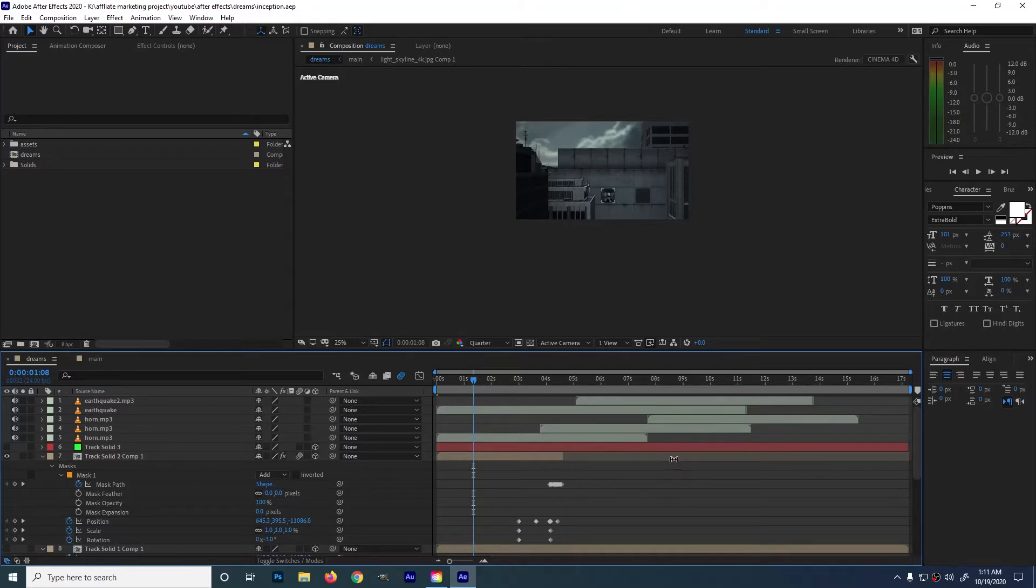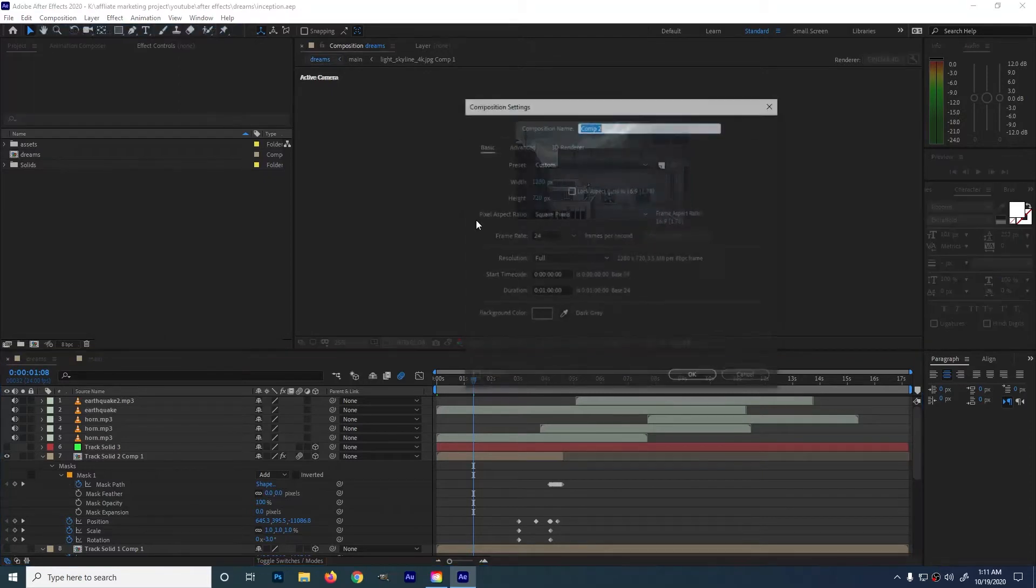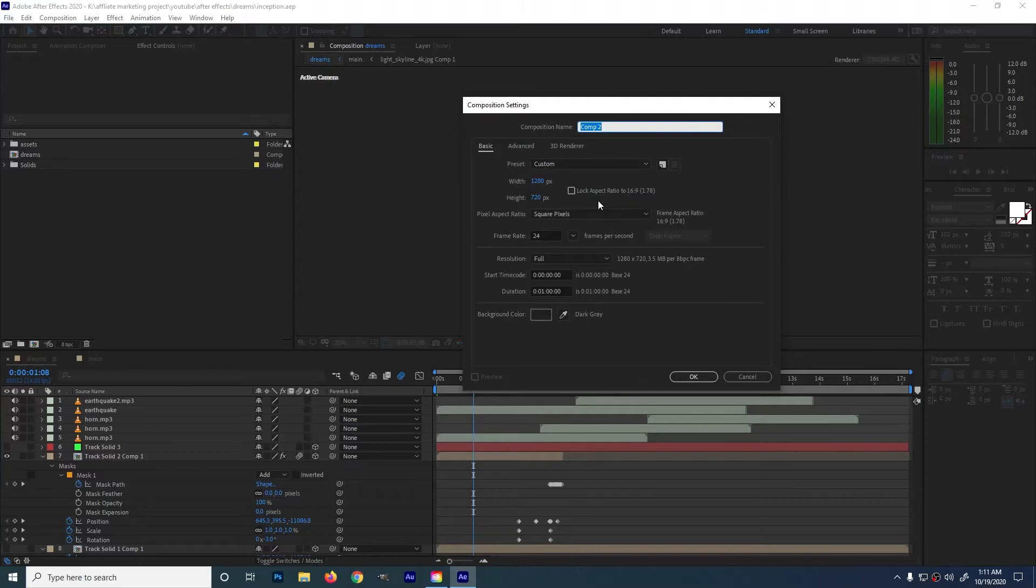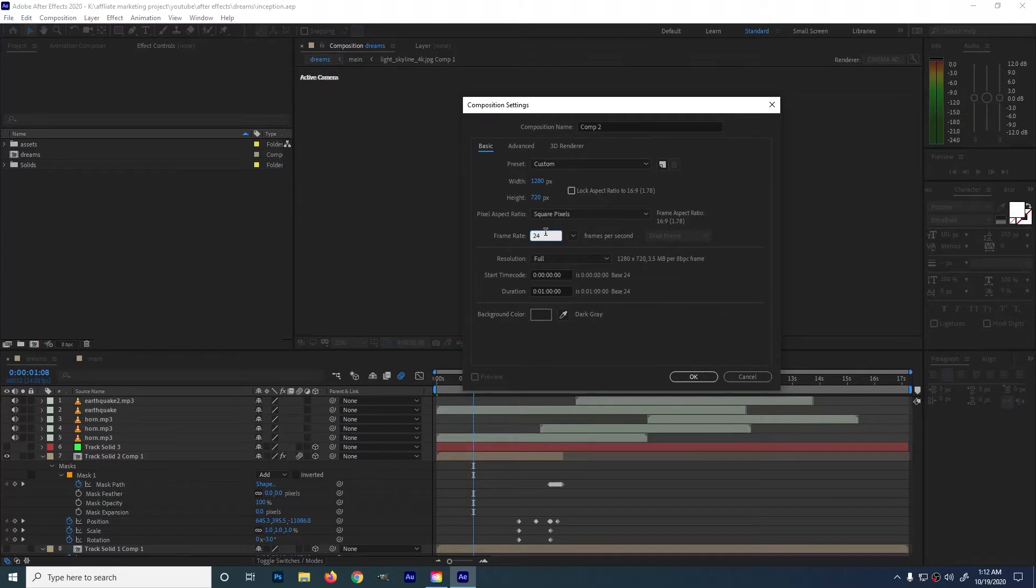First is we're going to create a new comp. We are going to use 1280x720. The reason why I'm using the lower version of HD is that my computer is not that powerful enough to use this pack. FPS will be 24 and about 1 minute.